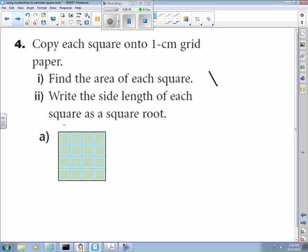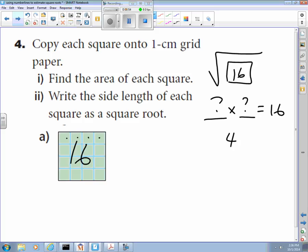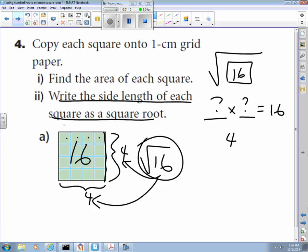Before we attack the problem, remember what square root even means. It means whatever number is in the bracket, I'd like to know what number times itself makes it. So when I ask you what the square root of 16 is, I'm asking what number times itself makes 16 — obviously that number is four. This diagram shows that: if you count all the squares here, you have 16 of them, and the area is four times four. The square root of 16 gives this length of four.